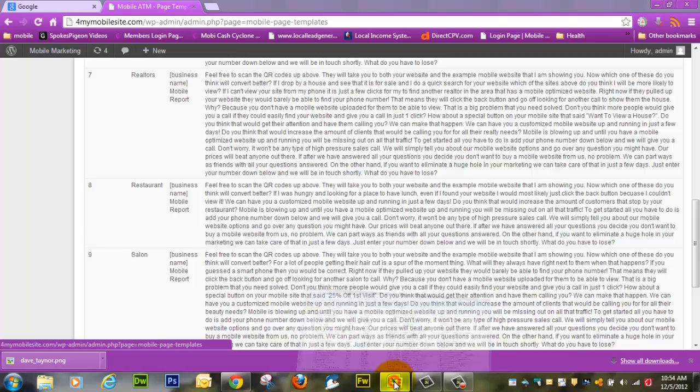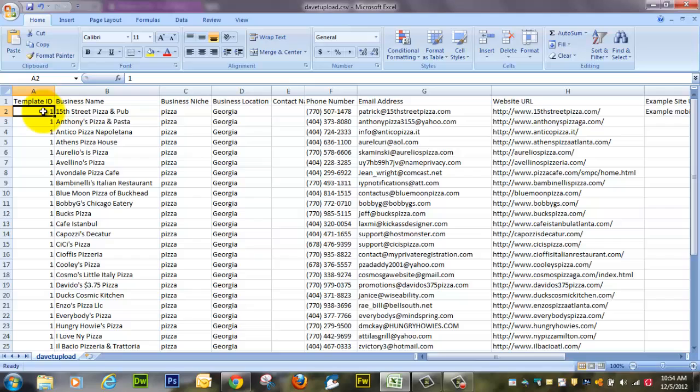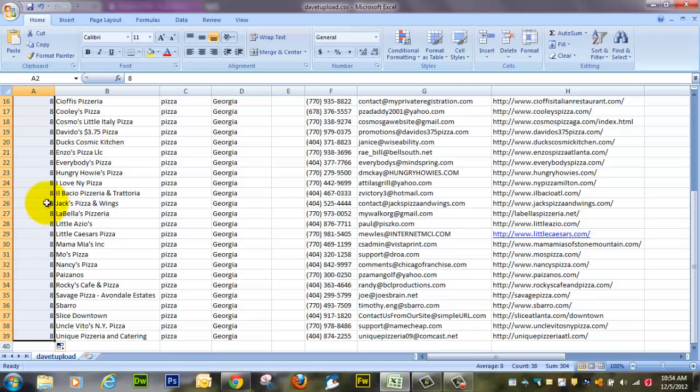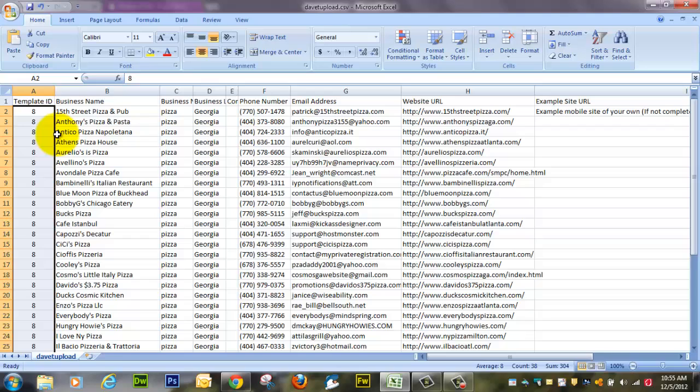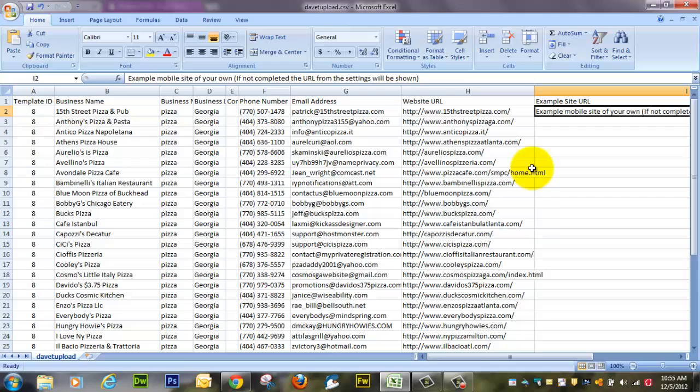I'm going to go back to our pizza page and put eight. We're going to copy that all the way down. Now we've got everything filled out except for this example site here.